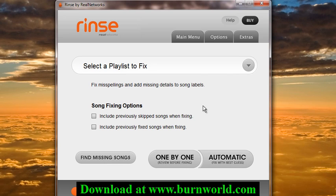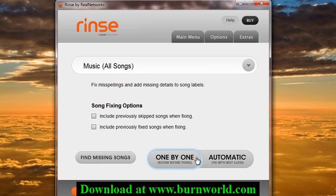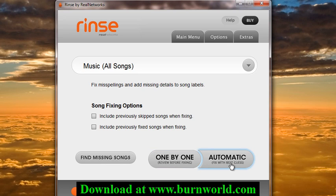You just pick the playlist that you want — I'm just going to do all of them. There are a few options: you can do it one by one, where you manually go through and select the information it finds, and if it's right you just hit accept and move on to the next one. Or you can just try the automatic option, which is what I'm going to show here.